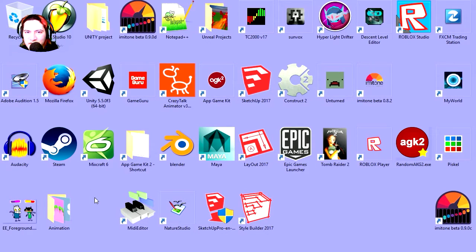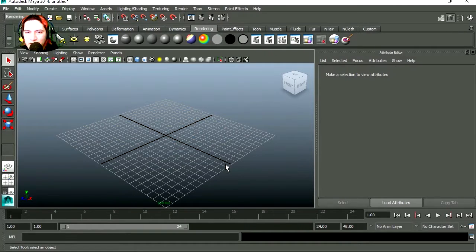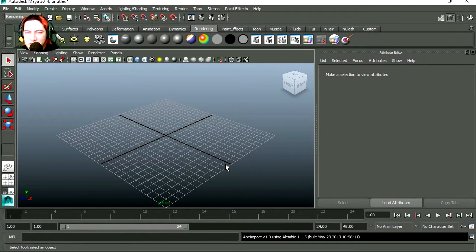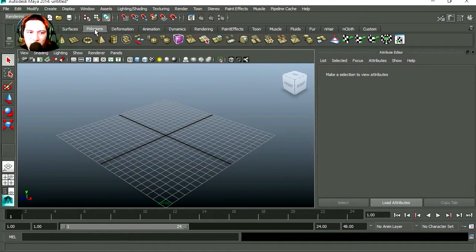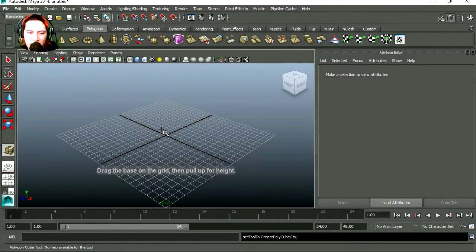First we are going to need a 3D object, so let's make one. If you don't have Maya download the student version, it's free. So we are going to make something super simple, so let's go to polygons and let's make a box.